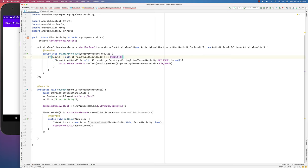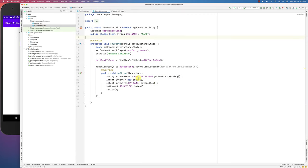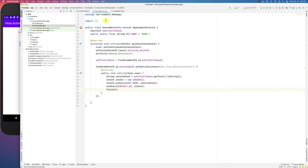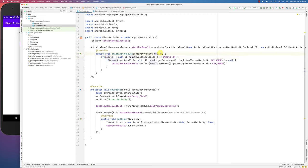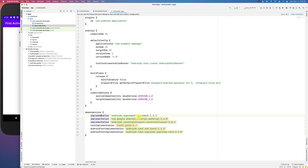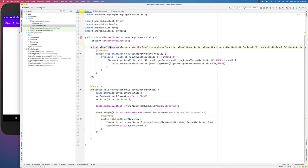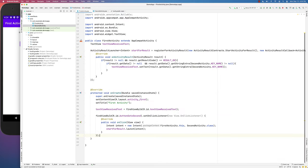The second activity is straightforward: click the button, create an intent, package the name from the EditText into the intent, send it as a result, and finish the activity. The first activity receives the result, detects whether it's OK or not, and extracts the data intent. That's the new approach if you update to AppCompat 1.3.1 — use registerForActivityResult instead of the deprecated onActivityResult. Let me know if you have any questions, thank you.